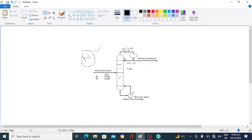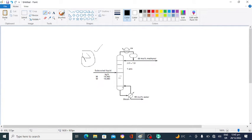After entering the distillation column, the feed is converted into a top stream and a bottom stream. The top product consists of 99 mole percent methanol and the bottom consists of 99 mole percent water. The reflux ratio to the distillation column is one. The column is operating at one atmospheric pressure. The question is: how many sieve trays will be required to get 99 mole percent methanol at the top and 99 mole percent water at the bottom?